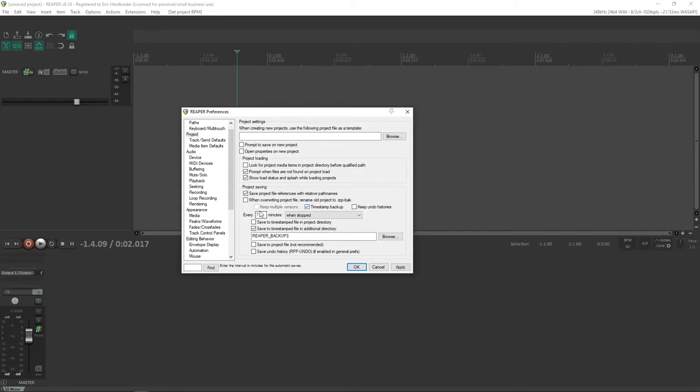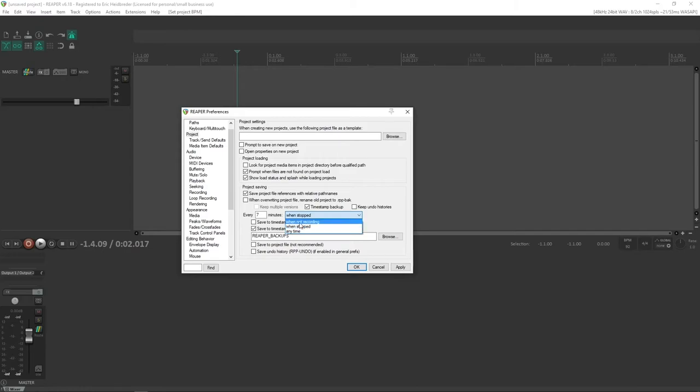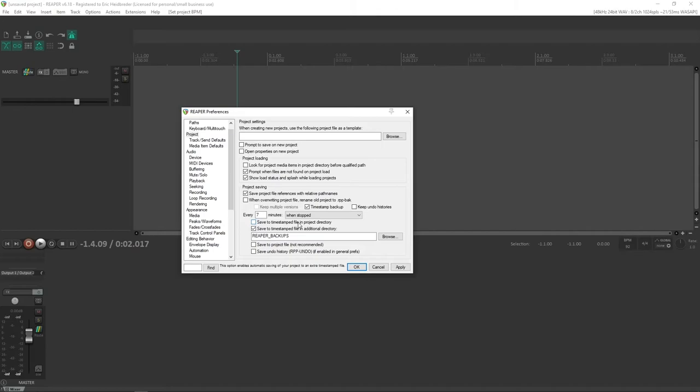And under the Project tab, we're going to select timestamp backup right here. I set it to every seven minutes when stopped. And this means that it'll only save when the recording stops. So after seven minutes, the next time you stop it, it will save. I do this so that things don't crash or get hung up, because when not recording will mean that it can save when it's playing, which I don't necessarily want. And anytime it can save in the middle of a recording, which I also don't want. So when stopped is good.